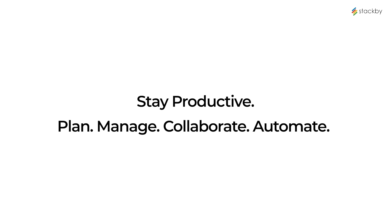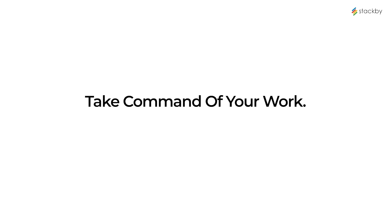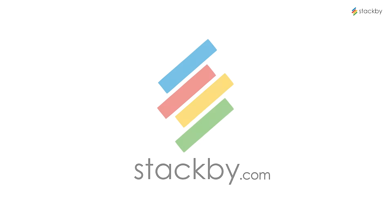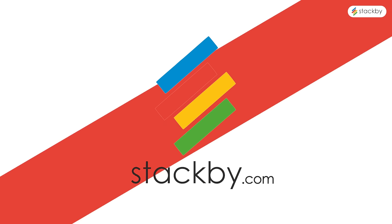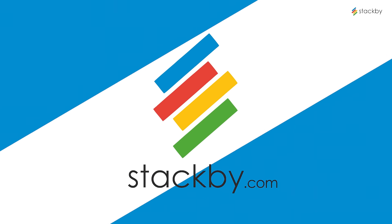Take command of your work. Stack By, work like it's Friday.